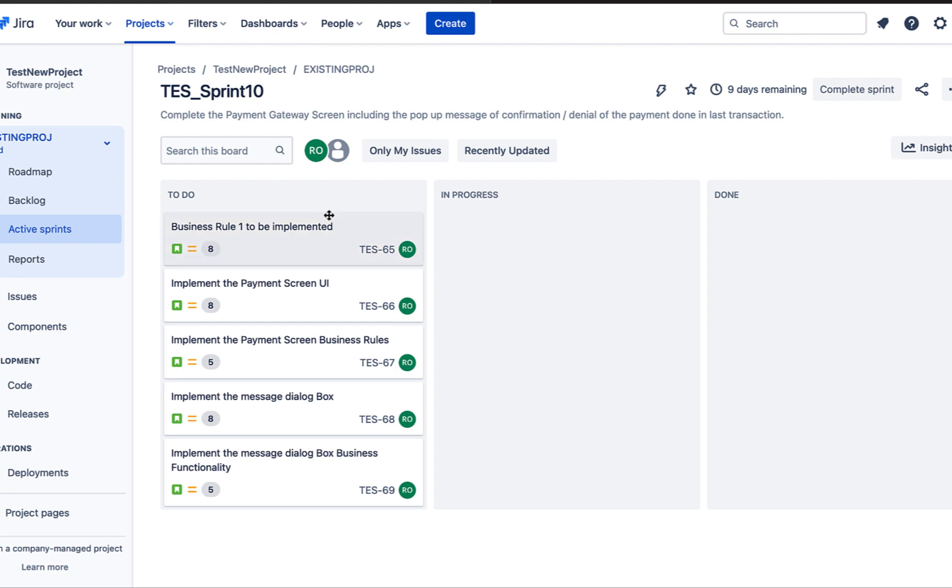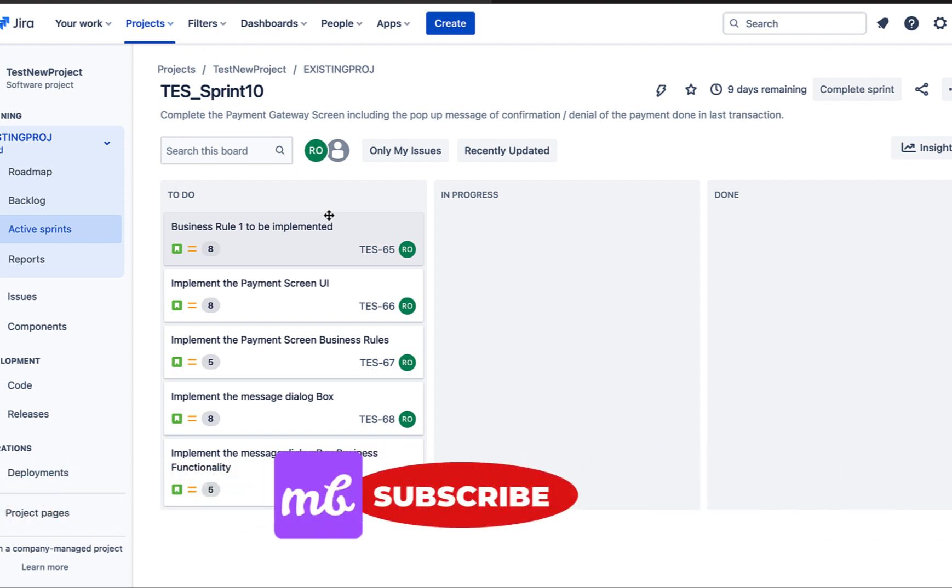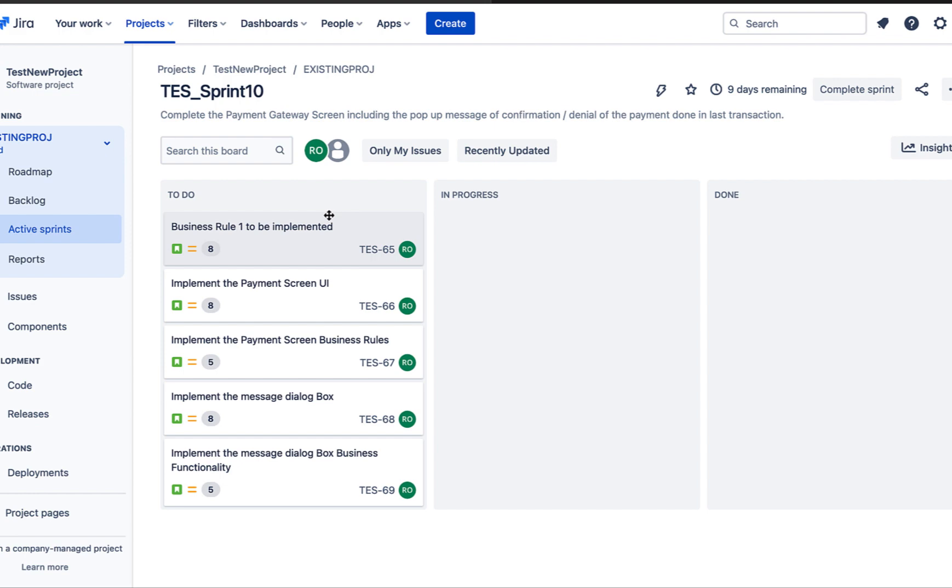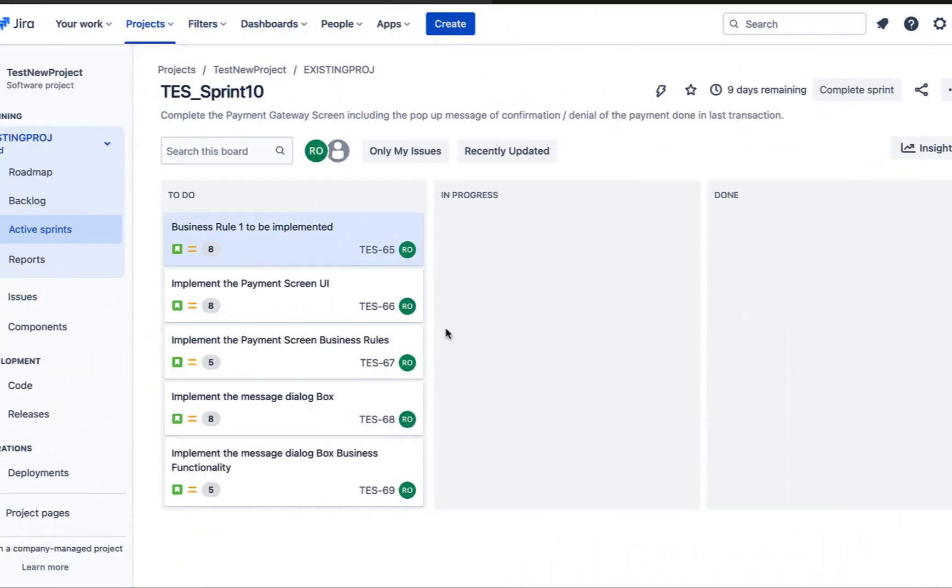One thing which we should be careful before starting our sprint is that our planning for what amount of work has to be completed in the sprint should be very thorough because once the sprint has been started, no changes are accepted. So now our sprint has been started and we are ready to move our issues to in progress.